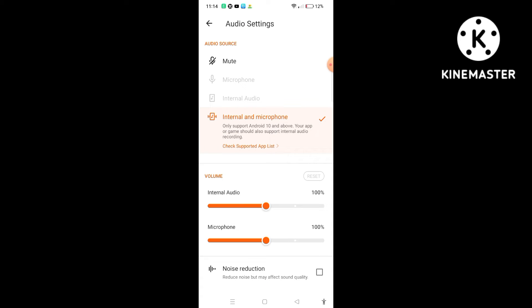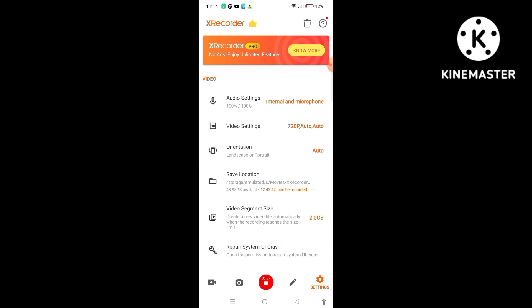Then what will happen? You will probably remain in the default microphone. What are you doing? You will simply switch to the internal and microphone and back.